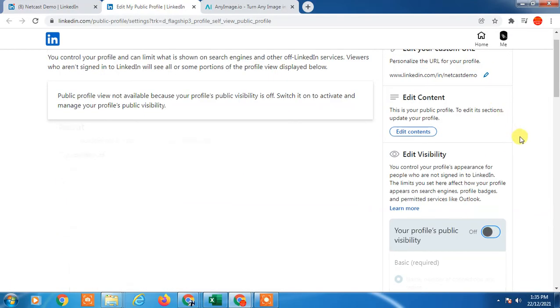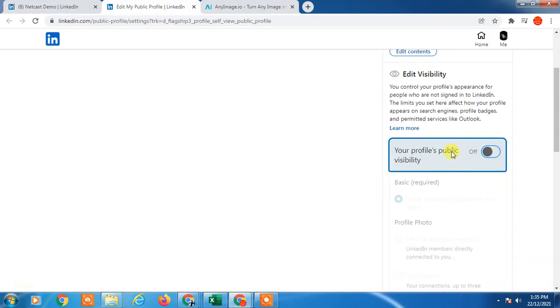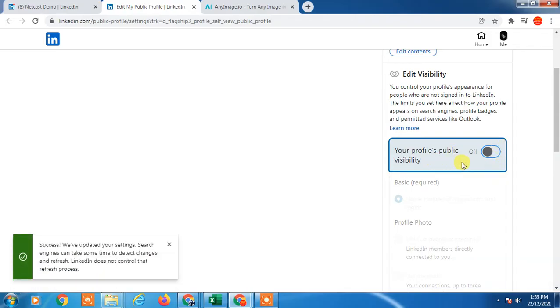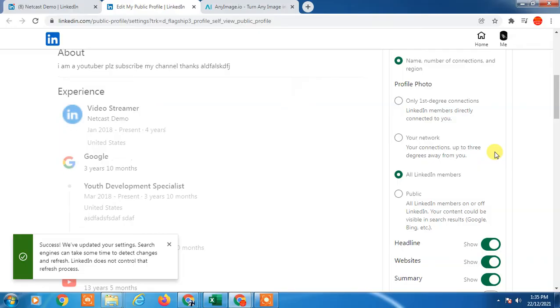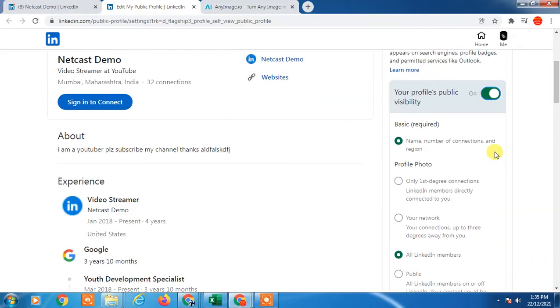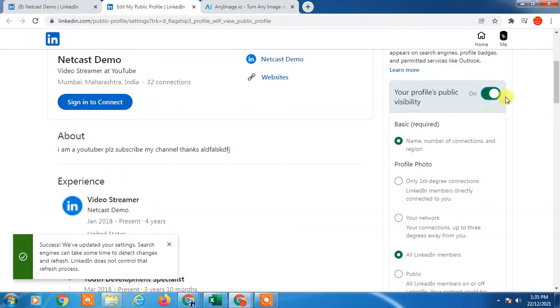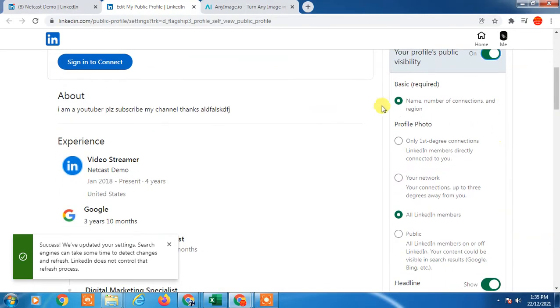If you turn it off, your profile will not be visible to the public. But if you want to make some changes, if you want to hide basic information or your profile photo, you can do that.